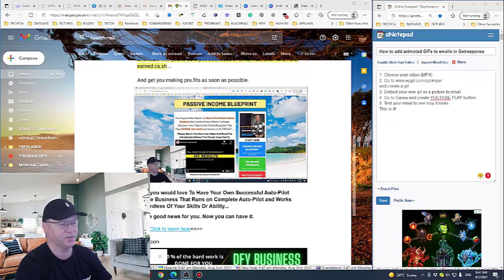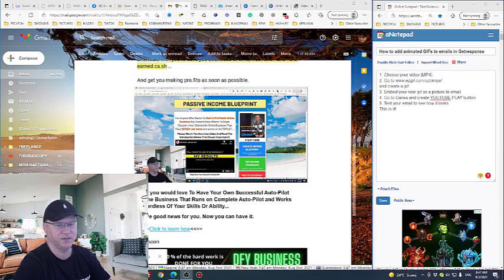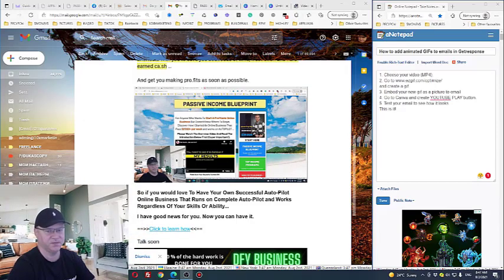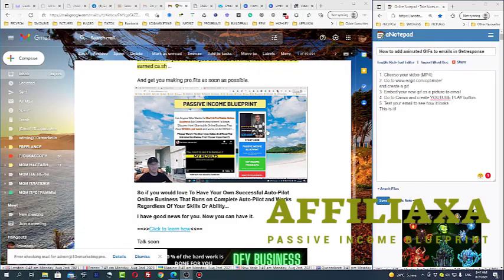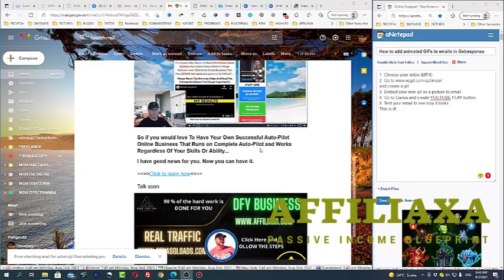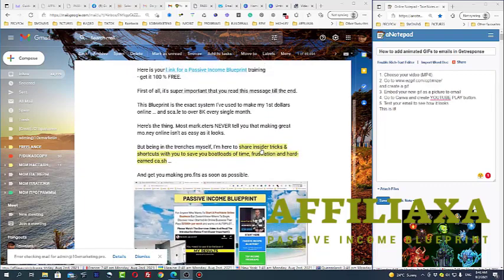This will be more attractive - people will see a picture like this in your email. So I will show you how to do it now. What we need to do to have this cool GIF inside of our email.